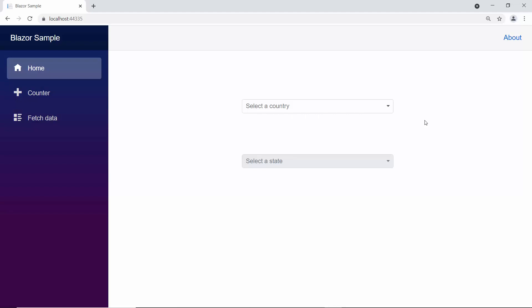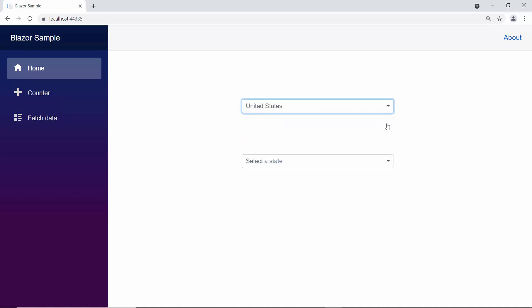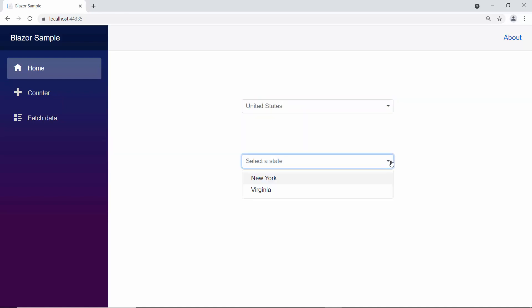Look at the drop-down list components — the state's drop-down list is disabled. And if I select any country from the country's drop-down list, only then the state drop-down list gets enabled, showing relevant state names based on the selected country value. Like this, you can render any number of drop-down list components and configure each of their values depending on the other.